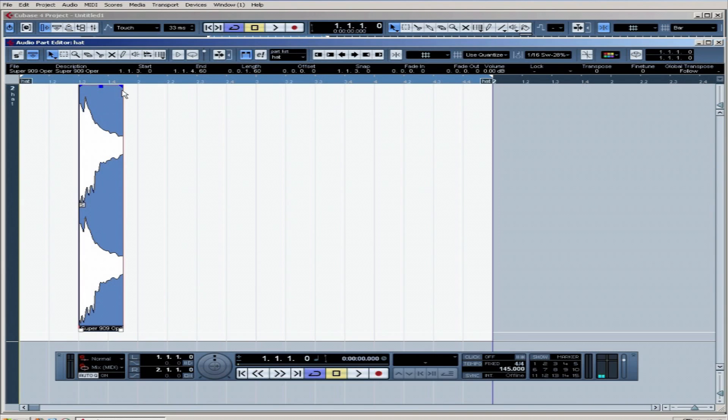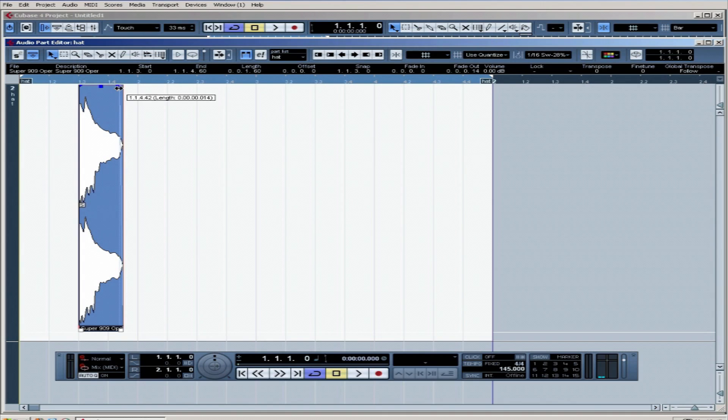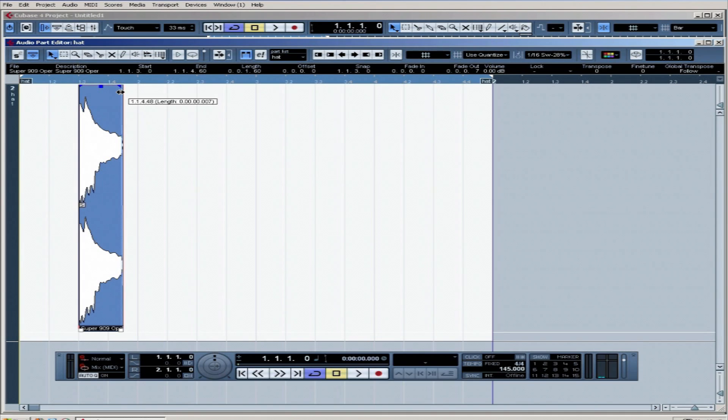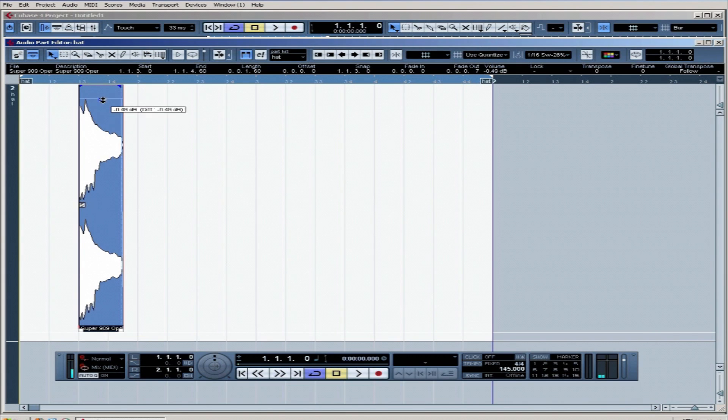And I'm going to drag this little arrow up the top. This will fade out very slightly so that you don't get any clicking as the sound disappears. Just handy to grab that in. And you can also change the volume using this top one here.